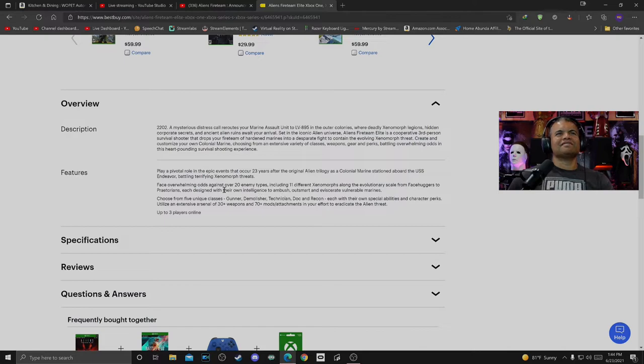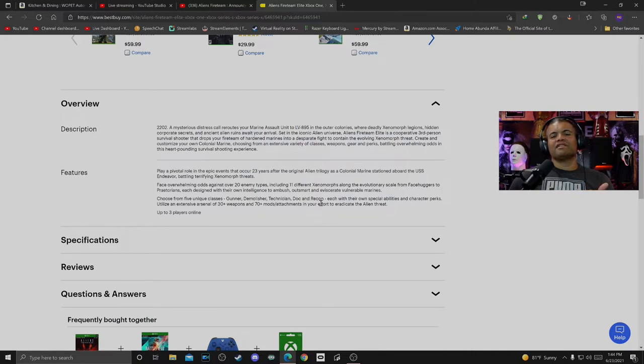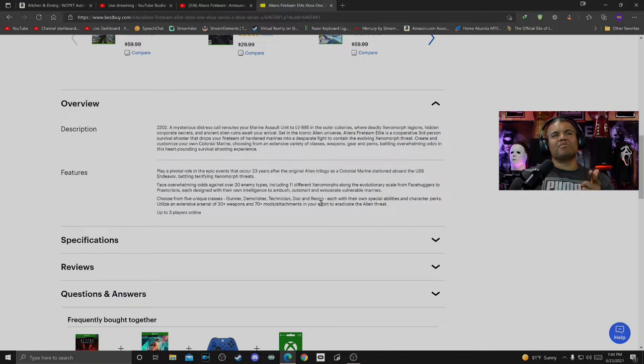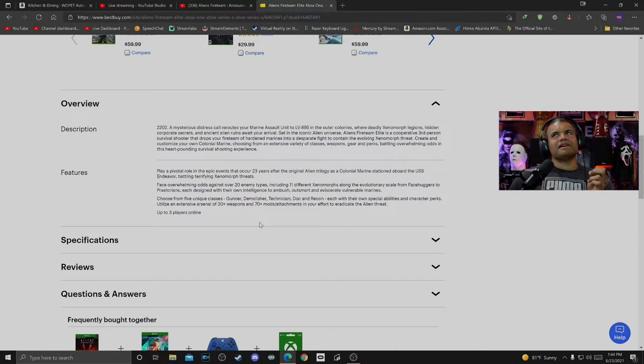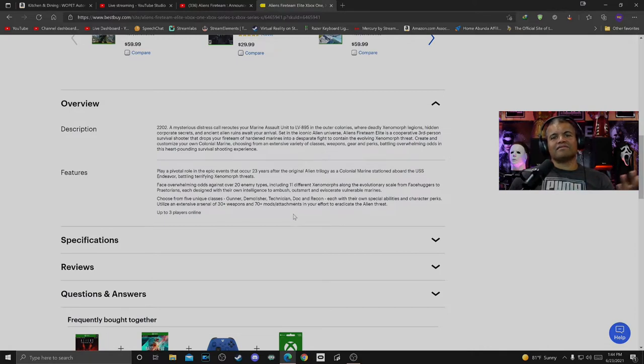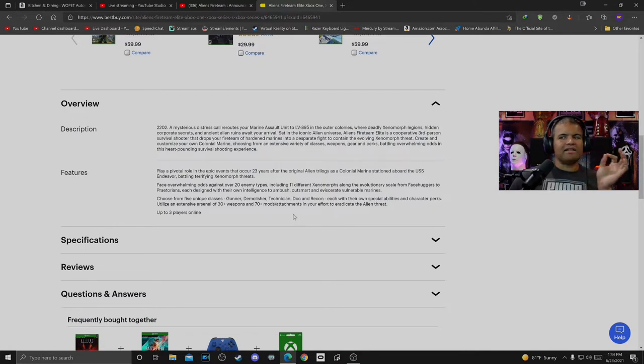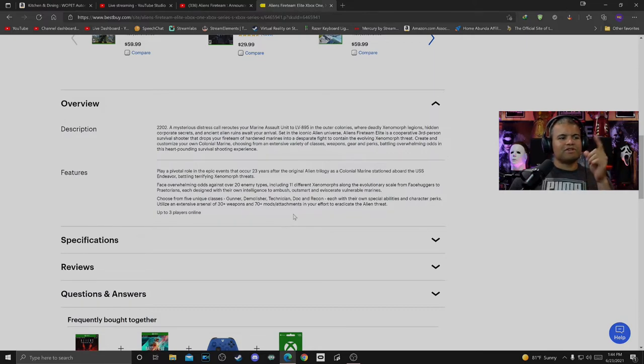Now as far as the different classes go: Gunner, Demolisher, Technician, Doc, and Recon. I'm probably going to be the Gunner because I'm probably going to get up there, get in their faces to mow them down. Demolisher might be more of a tanky, like grenade launcher, flamethrower type dude. Technician, someone that runs up and repairs your stuff. Doc of course is your medic, and then Recon, scout ahead, plant markers, look at your map, locate stuff.